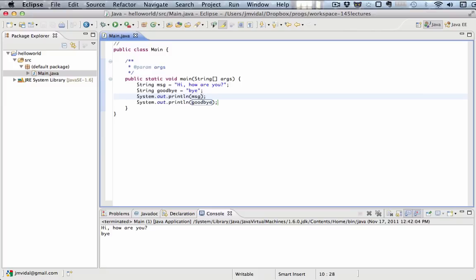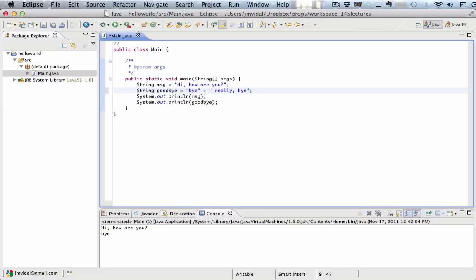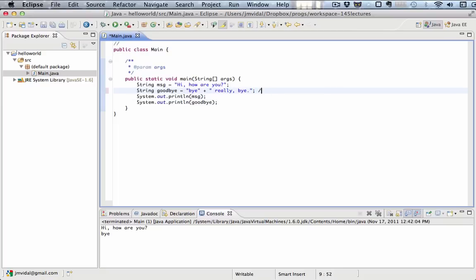One thing you can do is concatenate. I have the string goodbye there. I can say bye equals goodbye plus really bye. That's an interesting line - I'm using the plus sign to put together this string and this string, and the result goes into that variable. That is called concatenation, or string concatenation, and we use the plus sign for that.